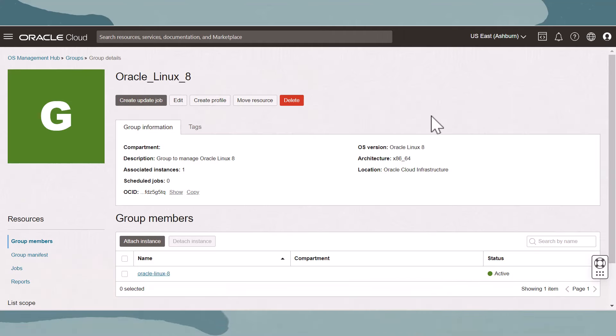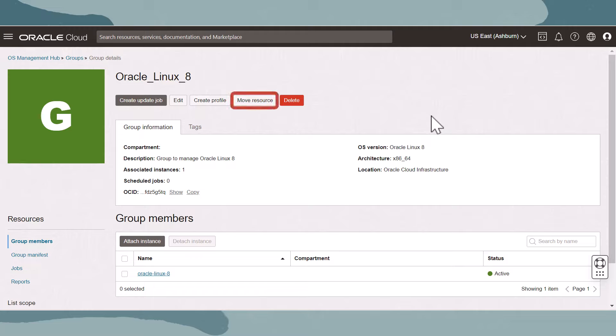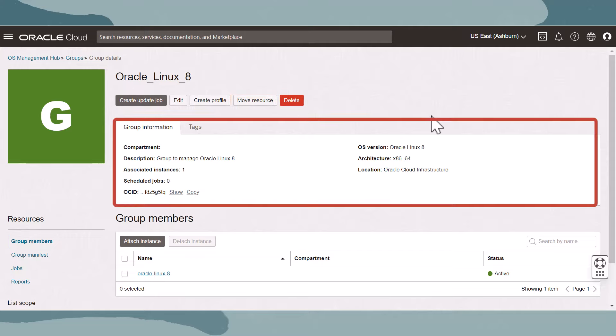On the group details page, we can run update jobs, edit the group, create a registration profile, move the group, and delete the group. We can also view group information and view group members.